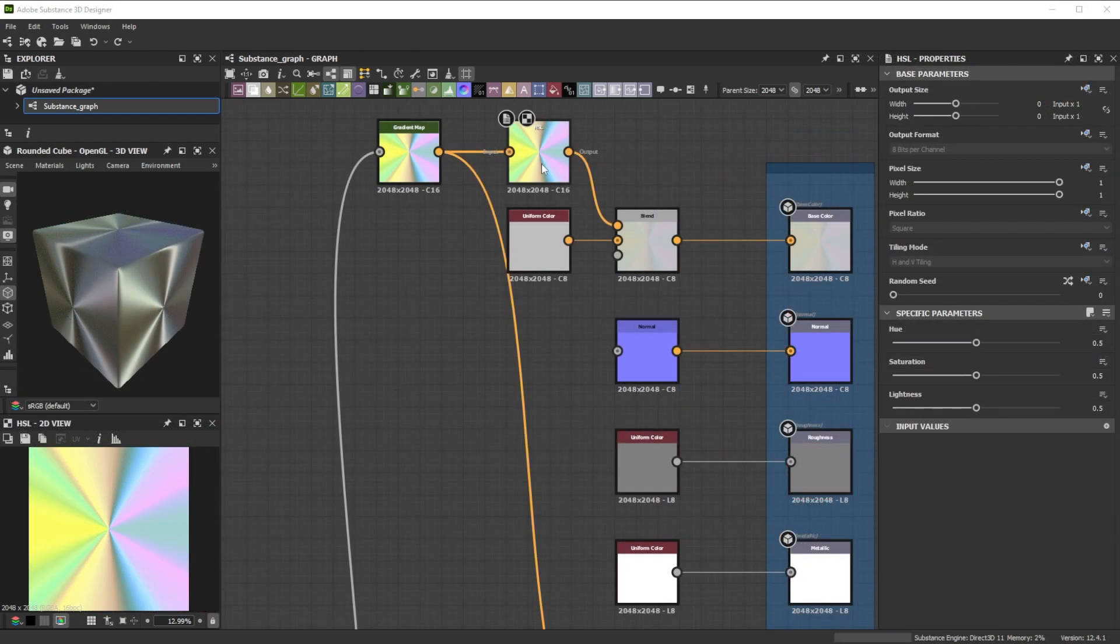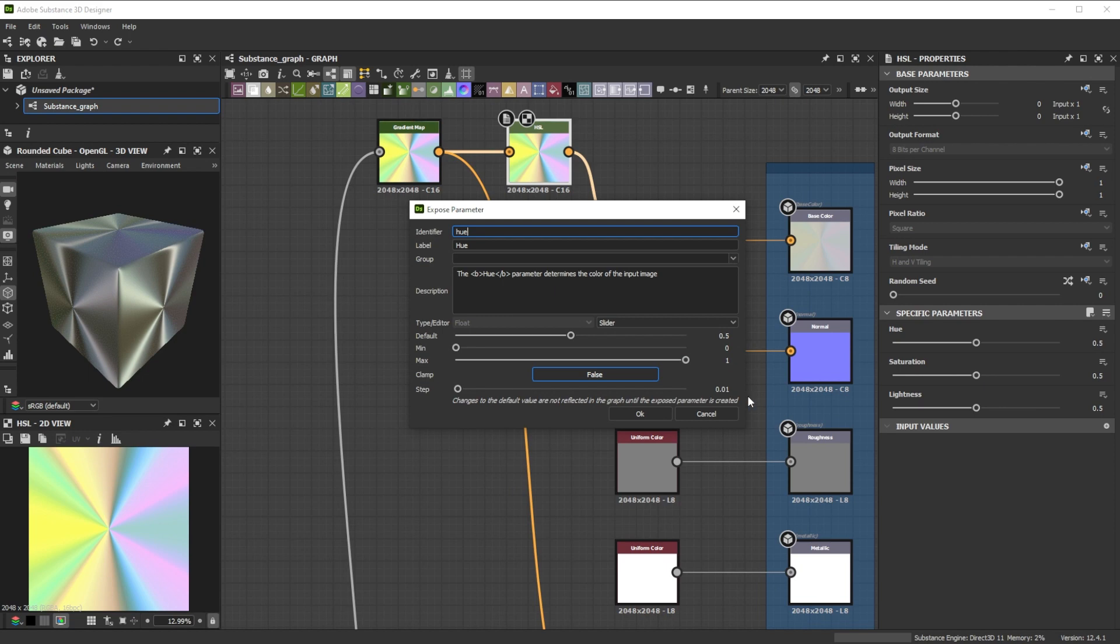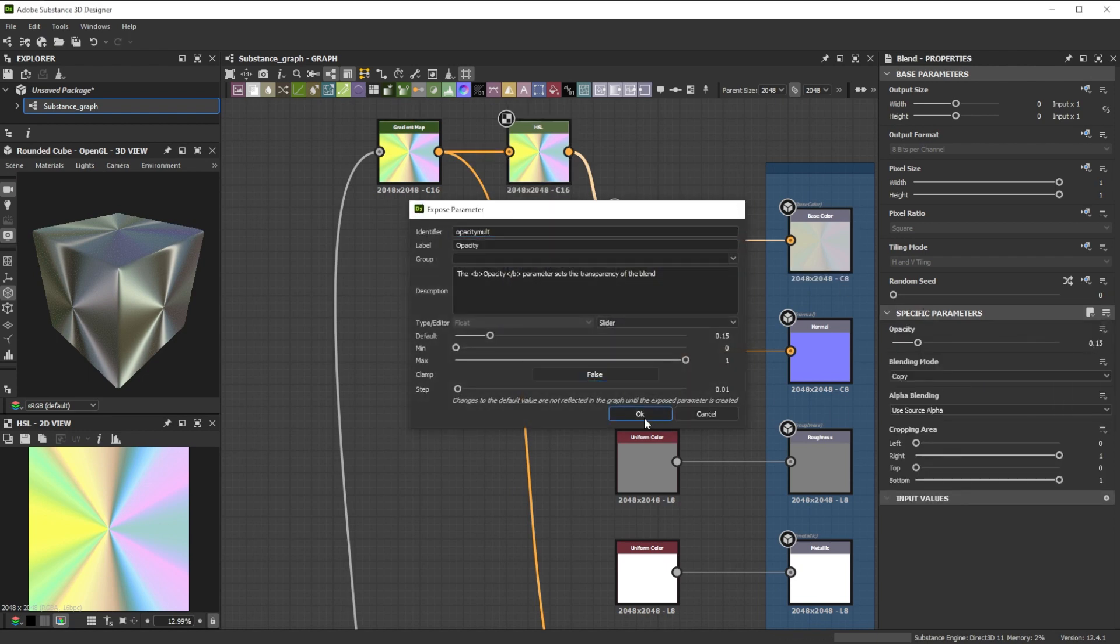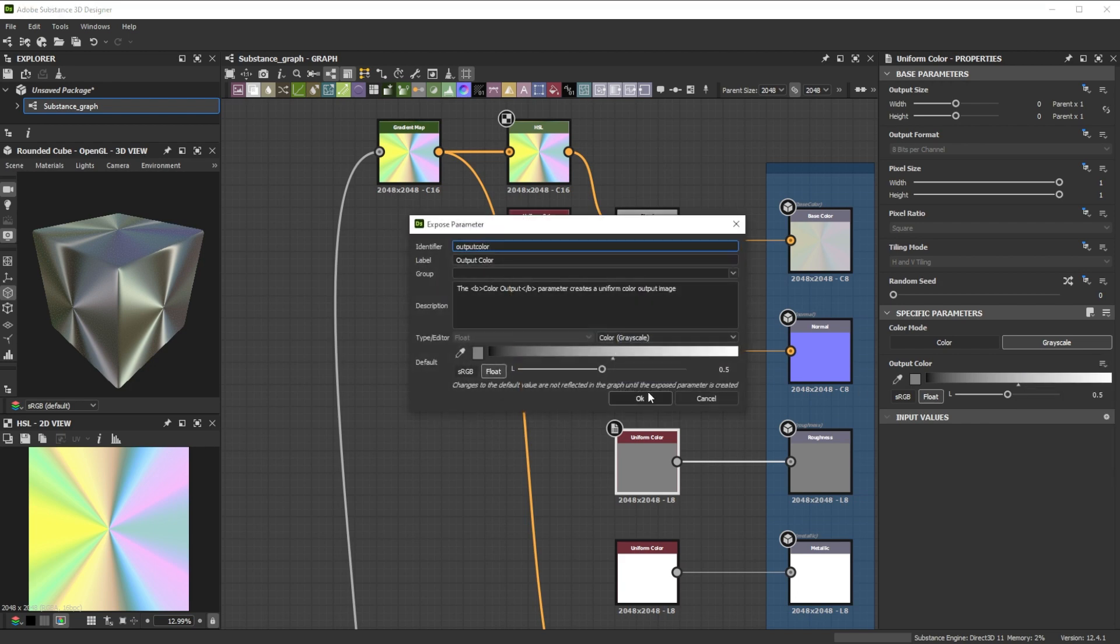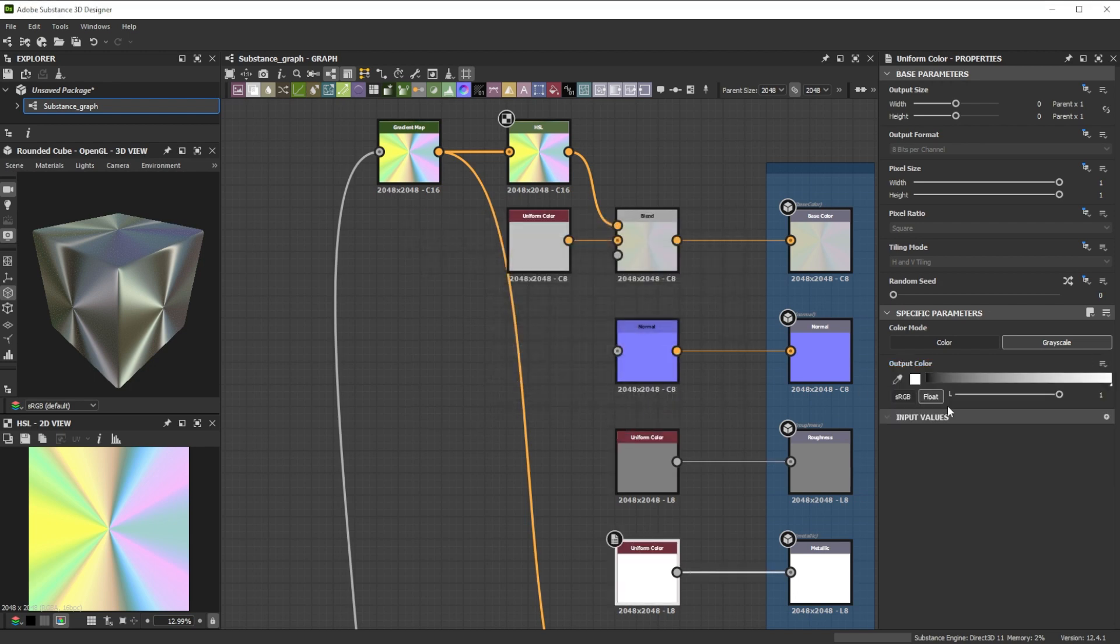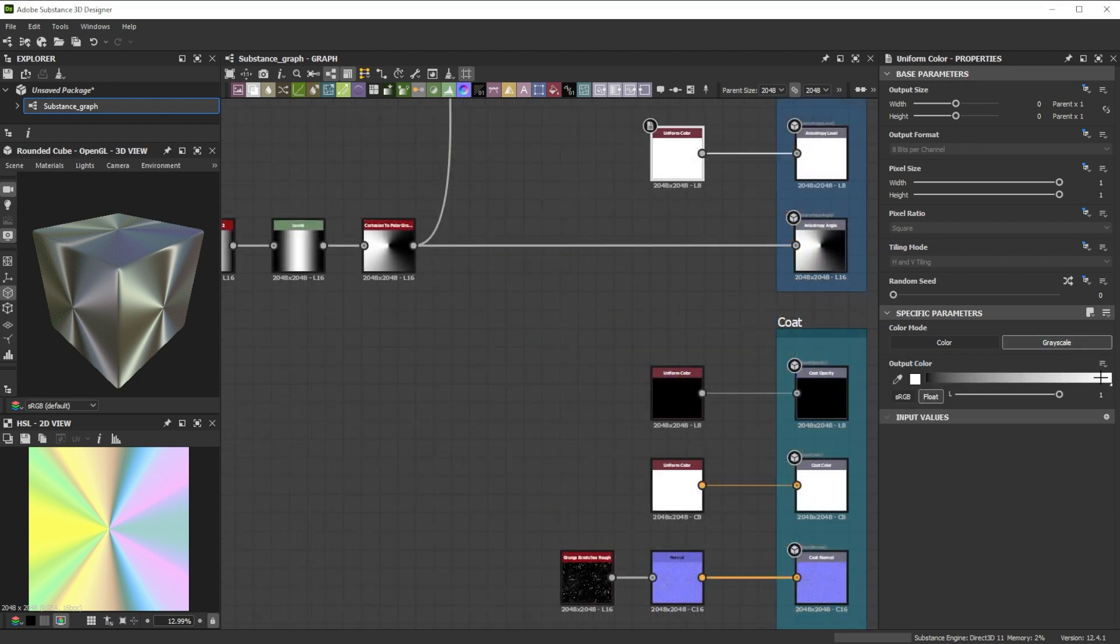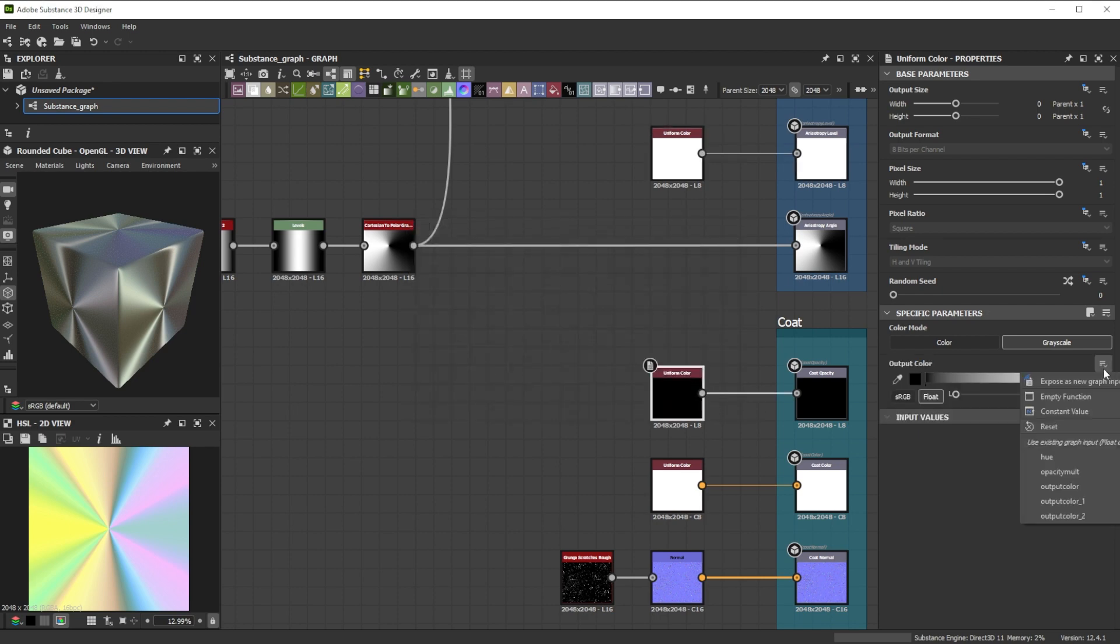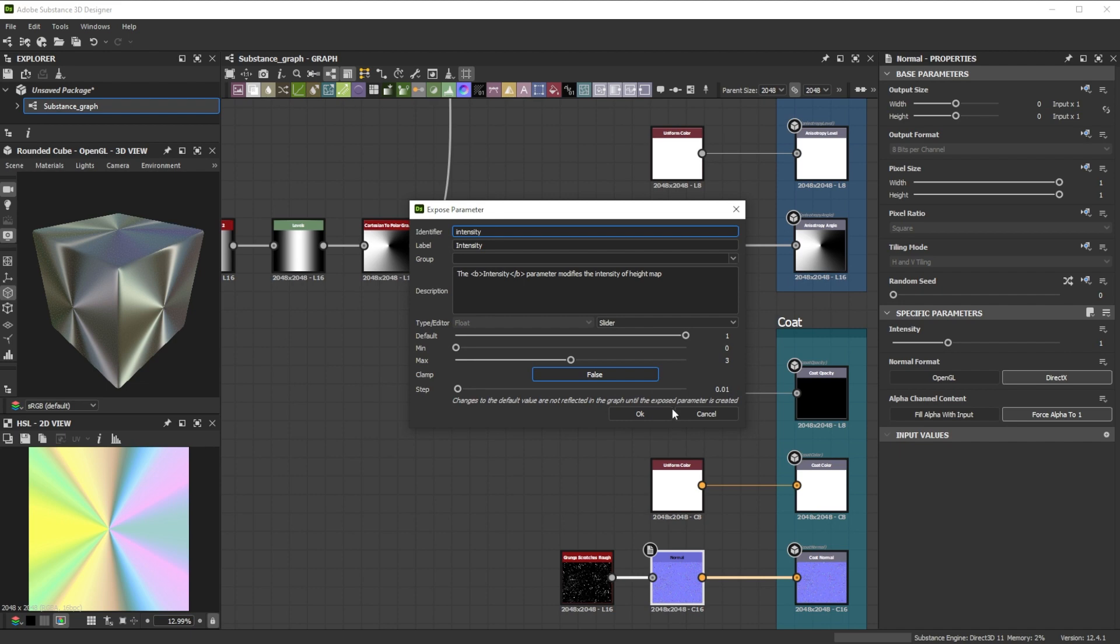Now we can expose the key parameters that we want to control in other software. Let's expose the hue, color blending, the grayscale color values for the roughness, metalness, anisotropy level and coat opacity, and the coat normal intensity.